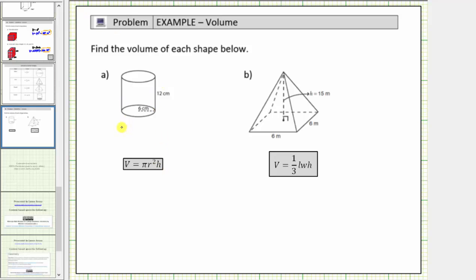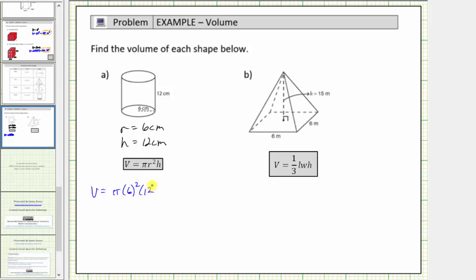Notice the radius r is equal to six centimeters and the height h is equal to twelve centimeters. Therefore the volume V is equal to pi times six squared times twelve. Six squared is thirty-six, and thirty-six times twelve is four hundred thirty-two, so the exact volume is four hundred thirty-two pi cubic centimeters.